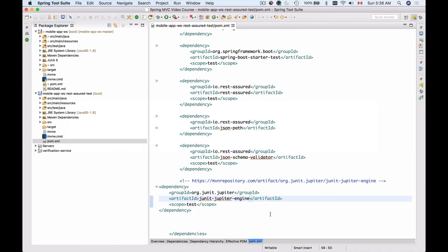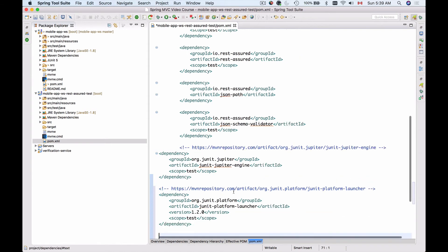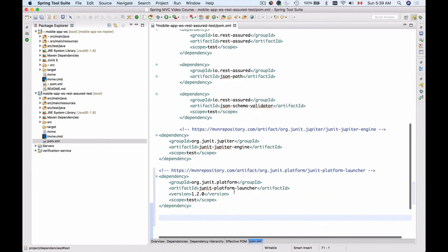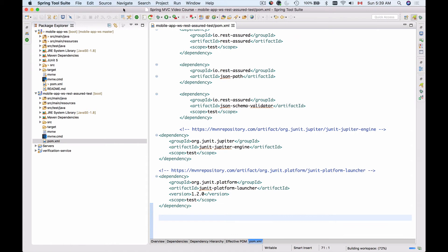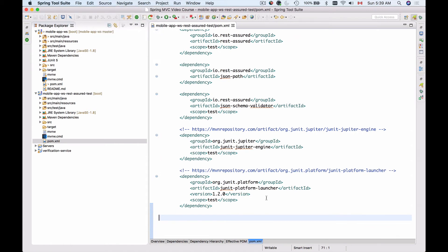Go back to my project and paste it right after the Jupiter Engine, right here. Let me save this. Let me format my code. So now we have added support for JUnit.